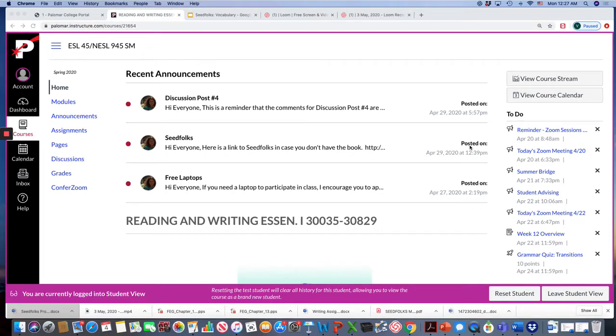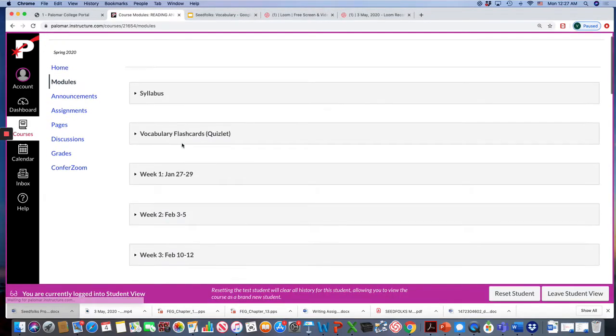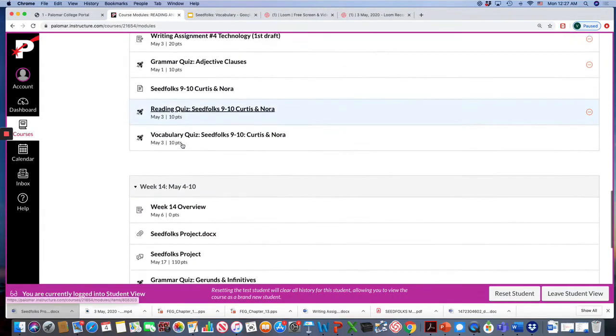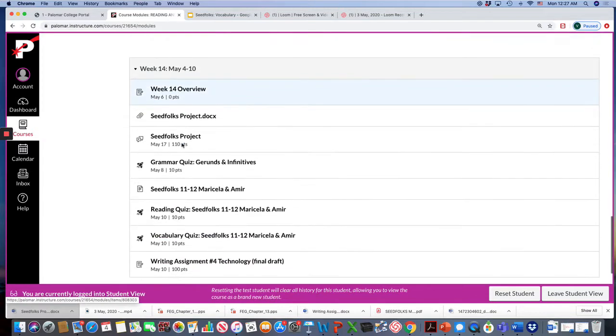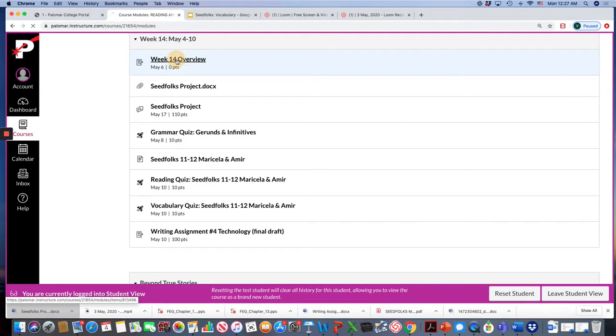Hi class! In this video I'll be going over your homework for week 14. First you want to go to our Canvas page, go to the modules, and scroll down to week 14. Make sure the first thing you do is read the week 14 overview.